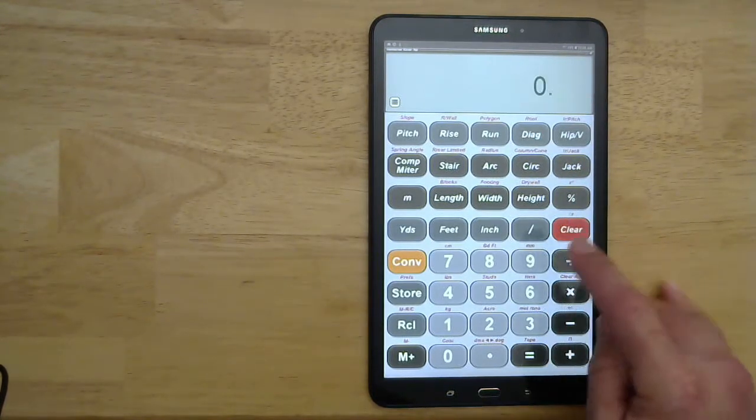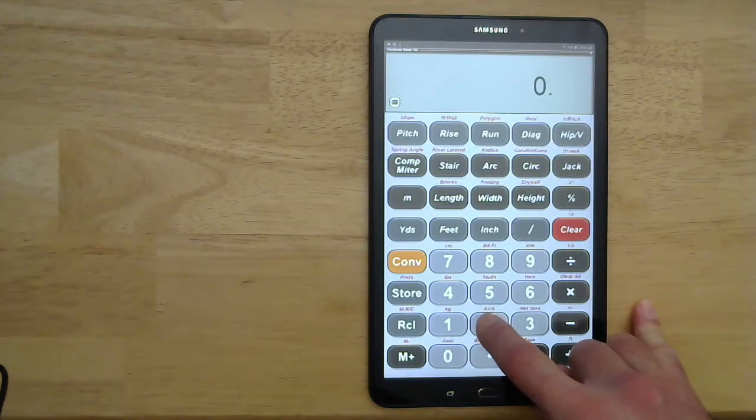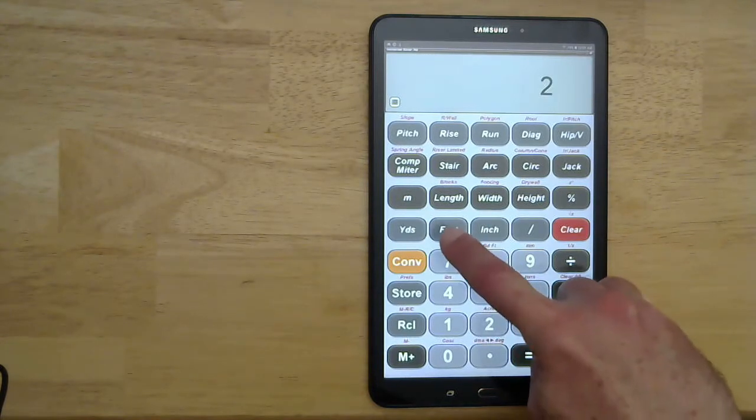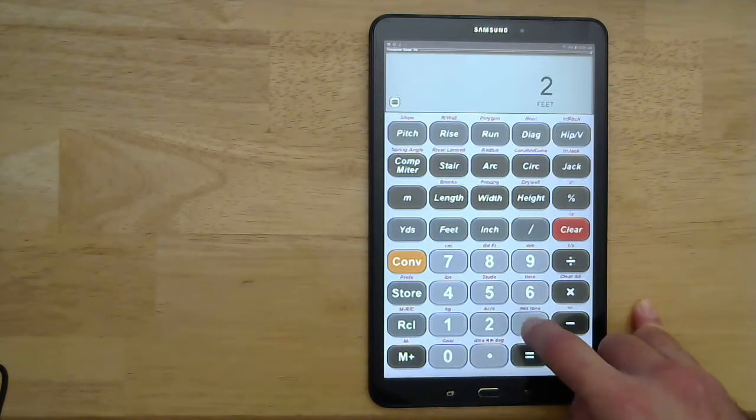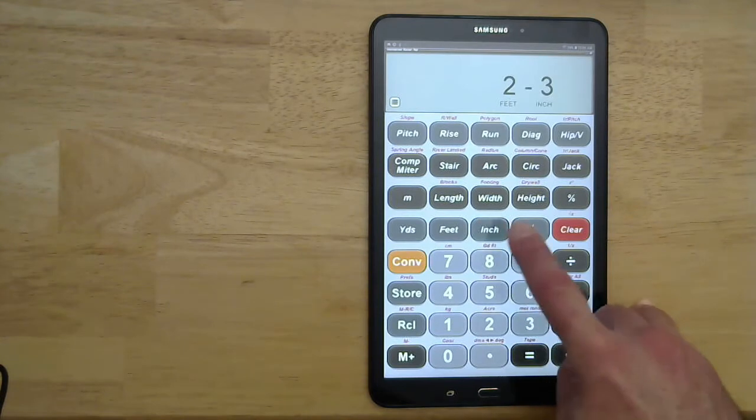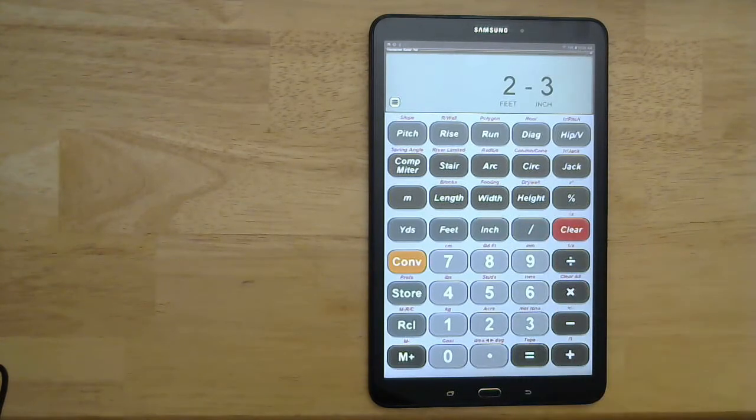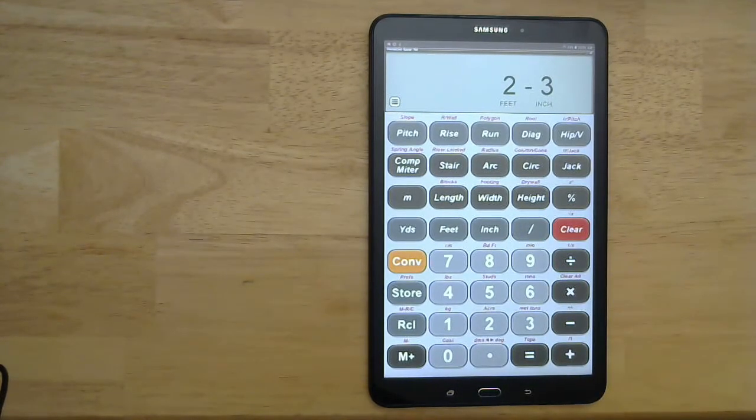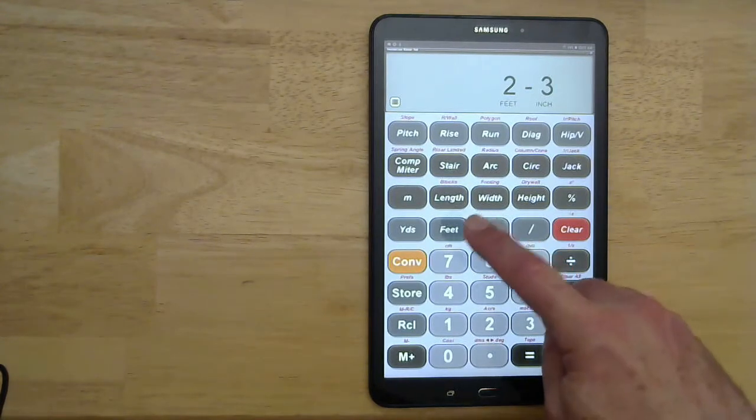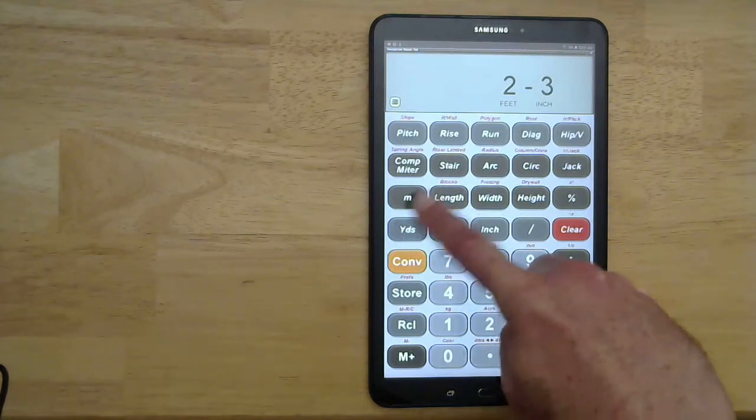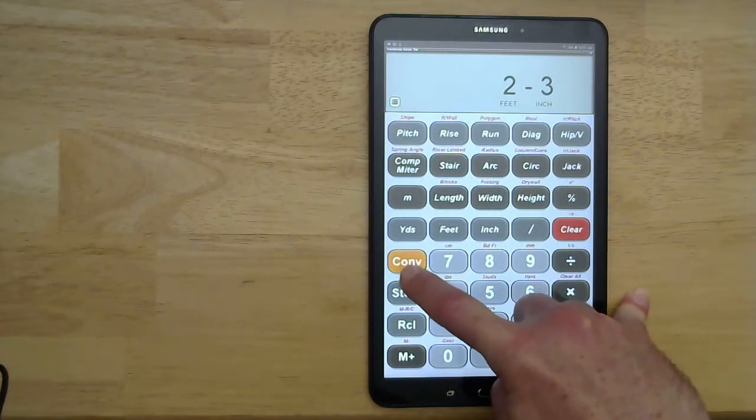Another useful feature: let's say we have two feet and three inches. For the purposes of calculation, sometimes we want to have everything in inches because it makes the calculations easier. So what we can do is convert to inches.